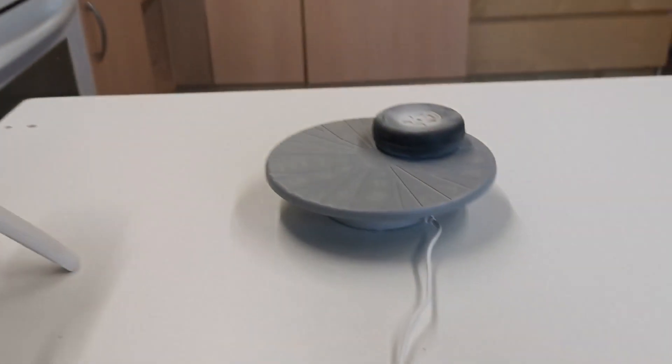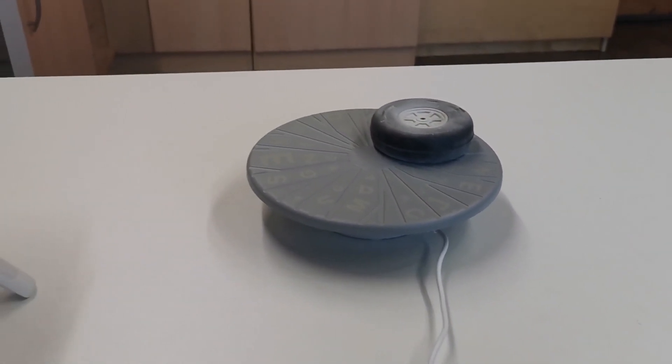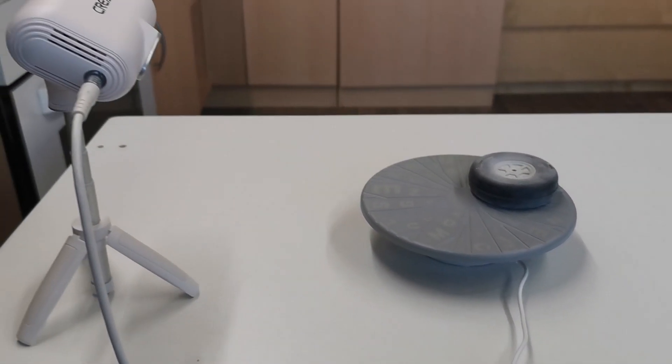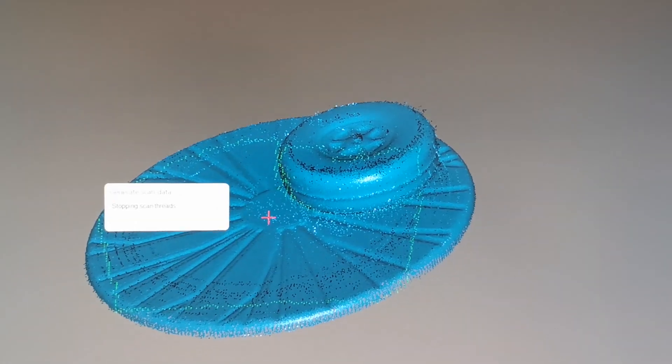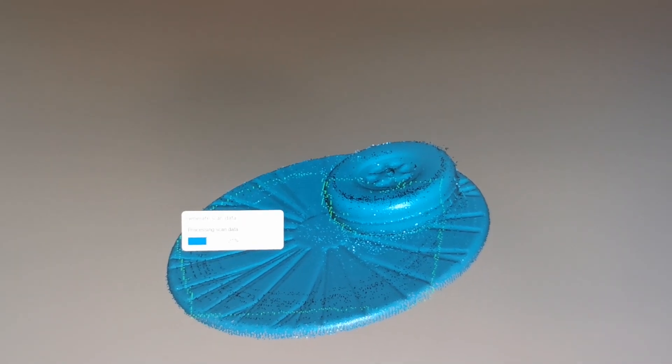There are two possibilities for scanning. One time the table scan, which you can see here, and also a hand scan for bigger items.